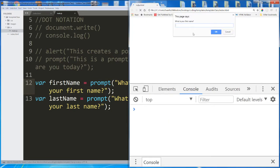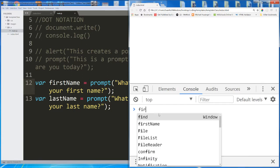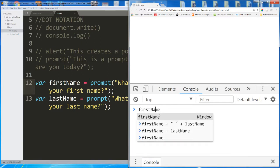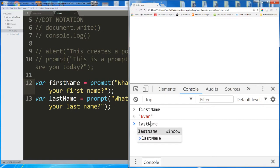what is your first name? I'm going to type in Evan. And then it asks me, what is your last name? I'm going to type in Winston. And they're stored now. They're stored in the first name and last name variables. Nothing else happened because I didn't write any other code. But in my console, I can now call first name and it returns Evan. Or I can call last name and it returns Winston.